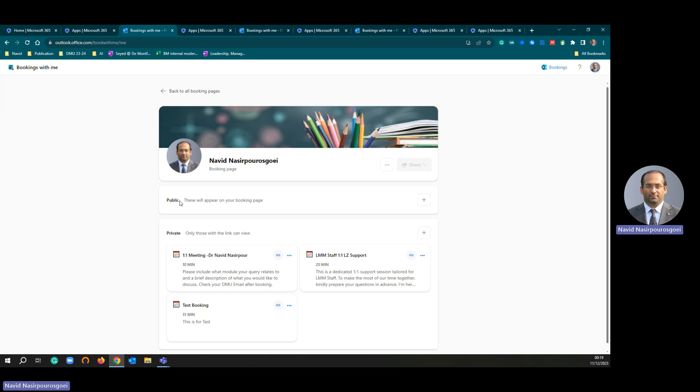One is called public and other one called private. I am going to use private. Private means only those with the link can view your booking page, which is what we are going to use. Our students will see our booking link. I am going to use private.